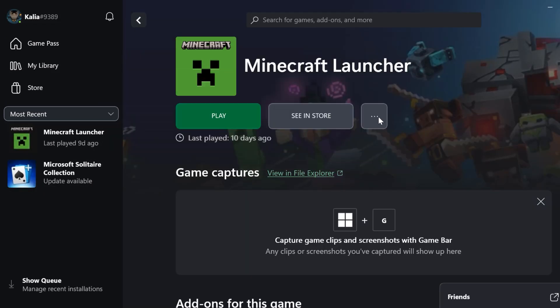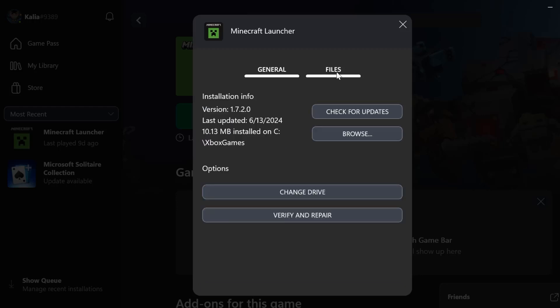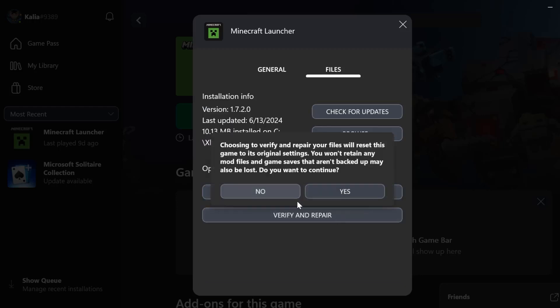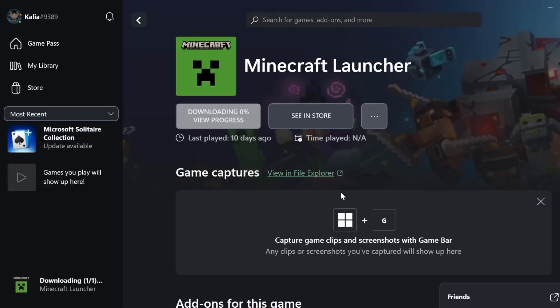Click on the Minecraft launcher. Select the three dots next to Minecraft. Select Manage, go to the Files tab, click on Verify and Repair, and select Yes.